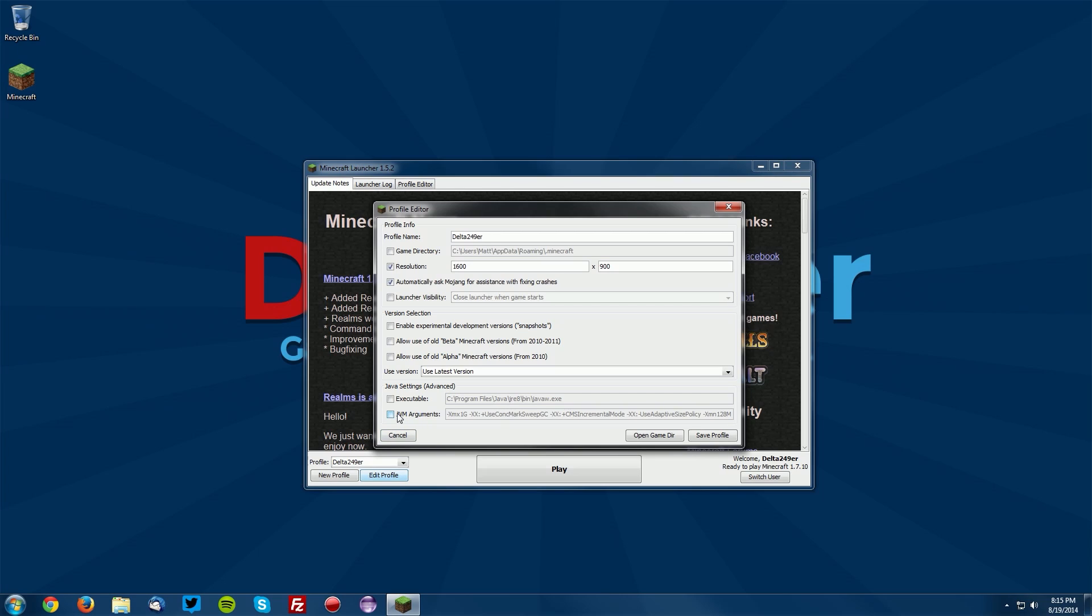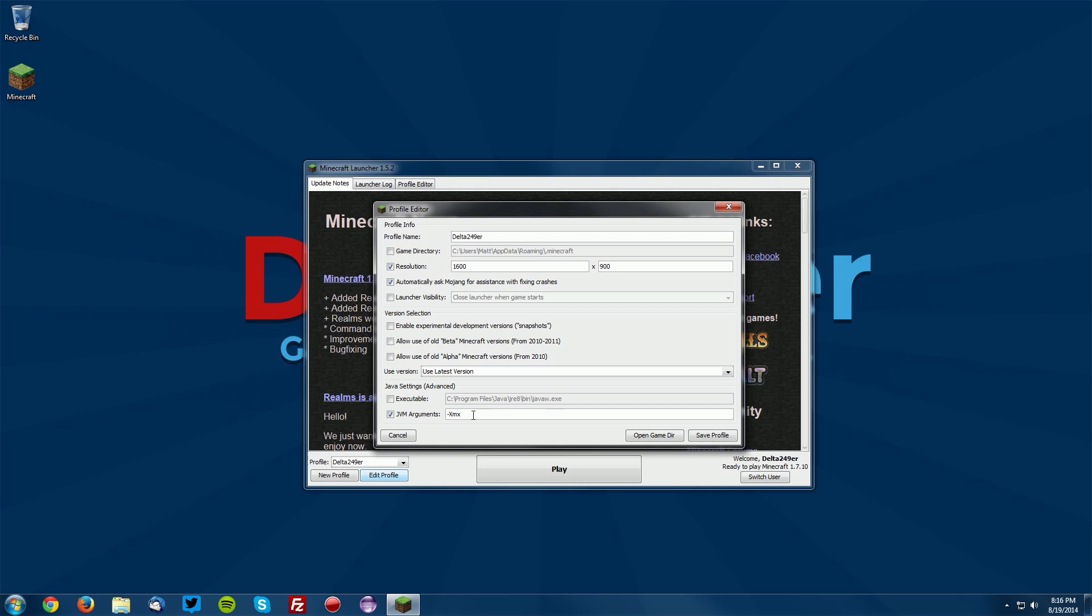Find the JVM Arguments checkbox and check that box, then clear the line with all the text. You want to put in this box: dash, then XMX, and then this is the amount of RAM that you would like to allocate in megabytes. I will leave a link to a converter from gigabytes to megabytes in the description. You want XMX and then I'm going to be allocating 2 gigabytes of RAM to Minecraft, so you would type 2048, that's 2 gigabytes.